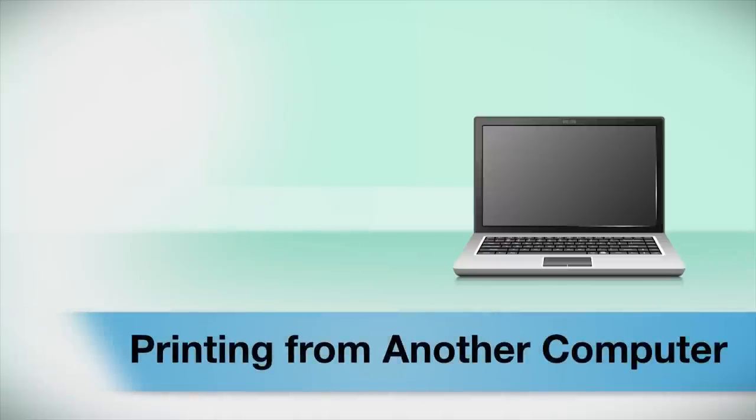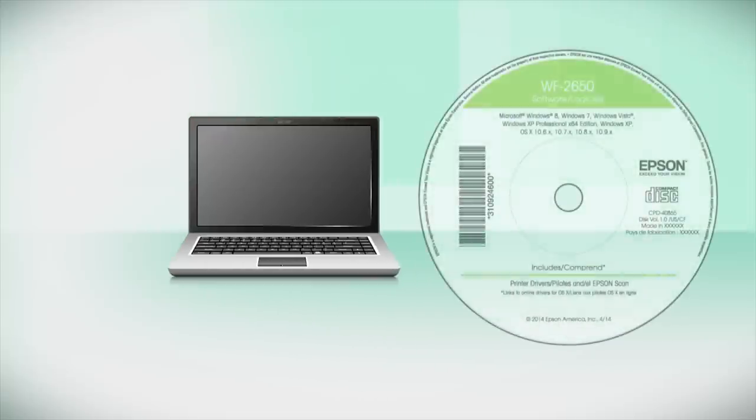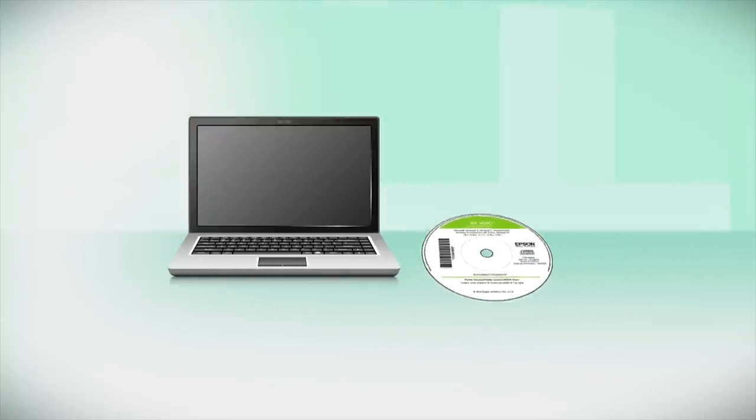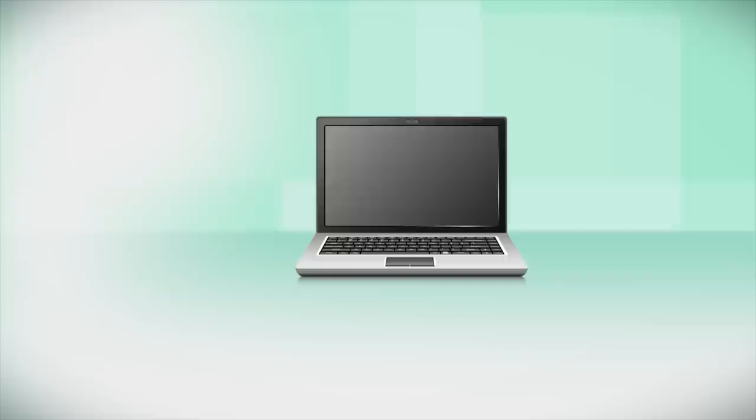Your Epson product is now ready to print wirelessly. If you want to print from another computer, insert the CD that came with your printer or run the software you downloaded and follow the instructions on the computer screen.